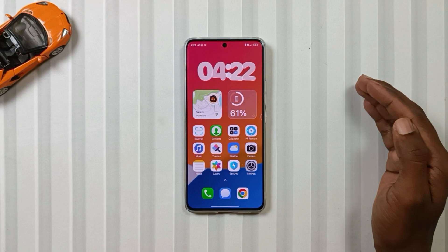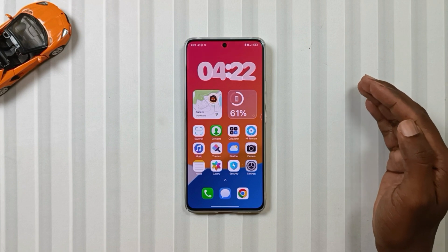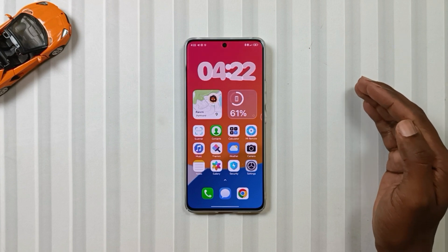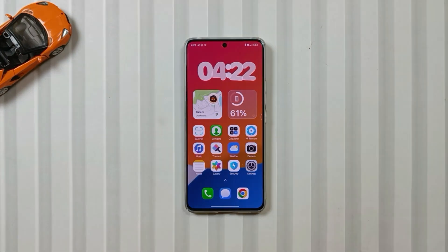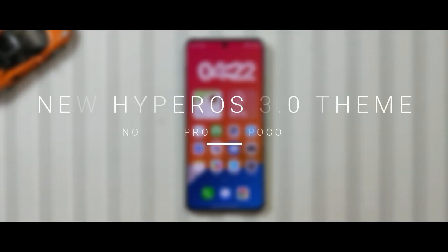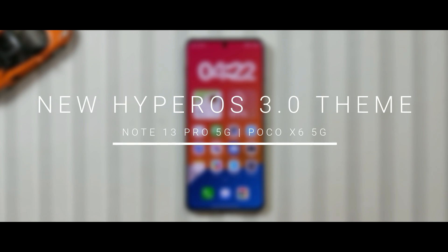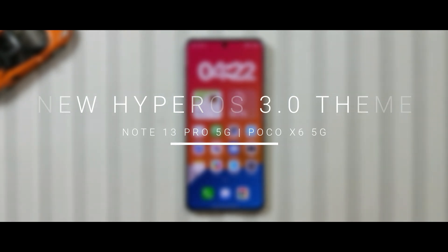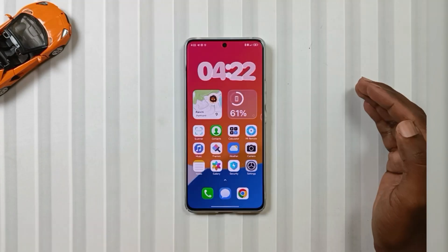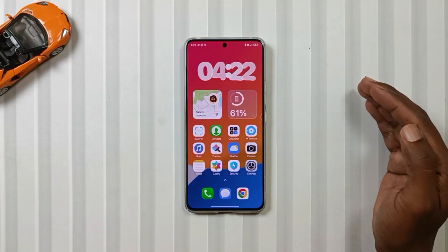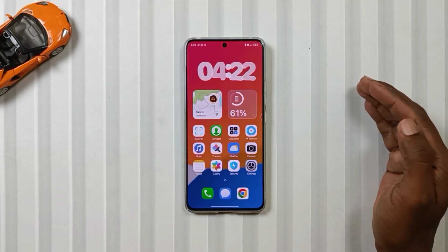Hey tech lovers, welcome back to another new episode of Mobile Funda, where today's funda is installing the HyperOS 3.0 theme on the Note 13 Pro 5G or the Poco X6 5G. So if you have these devices and want to try a new theme, then you should definitely try this.